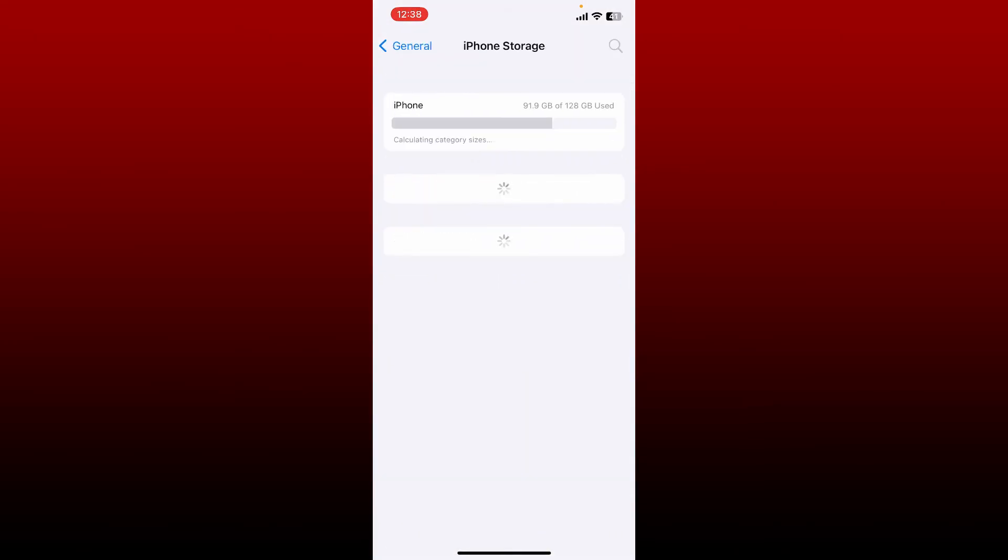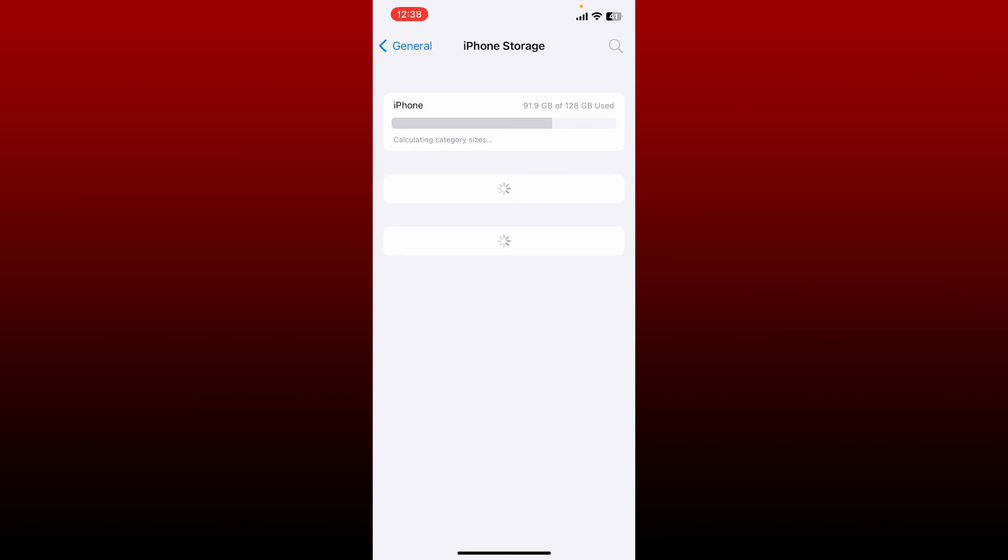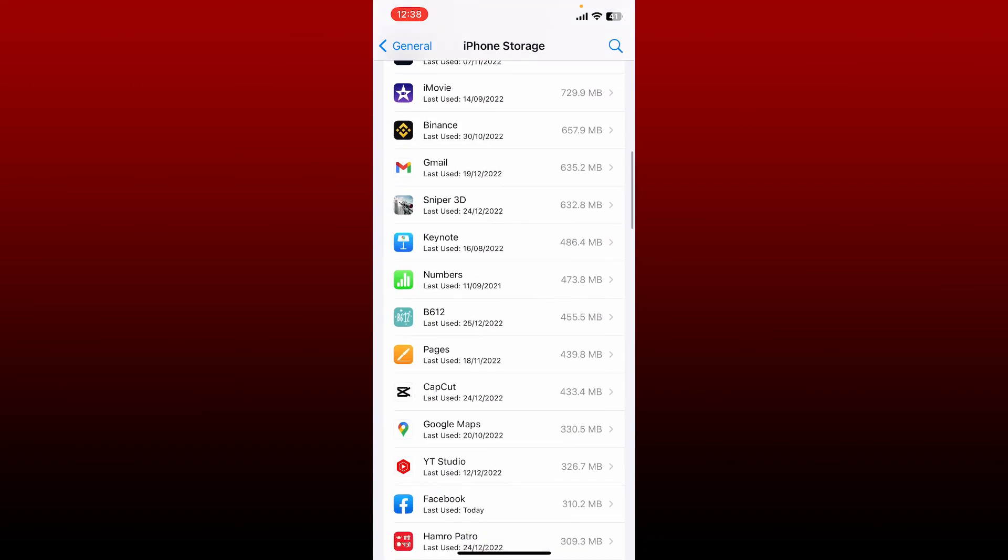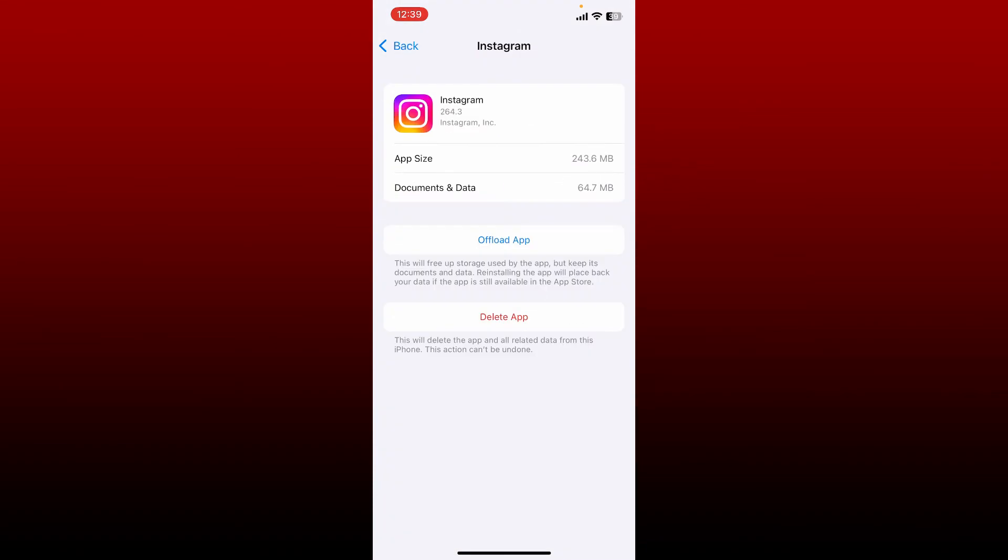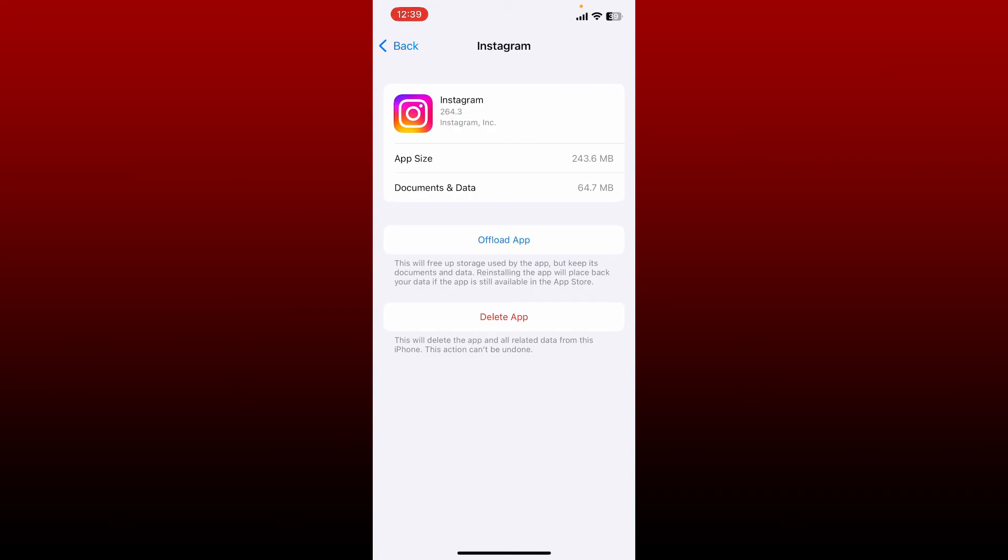From the iPhone Storage menu, look for the Instagram app. Once you find the Instagram application, give it a tap and tap on Offload App. Tap the Offload App option one more time in the pop-up at the bottom.